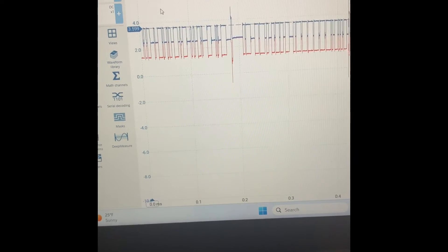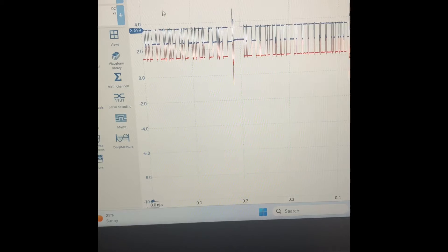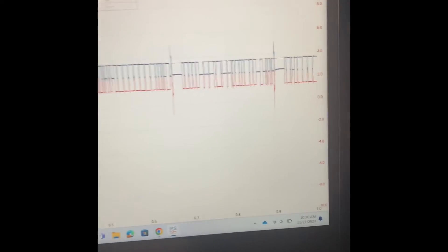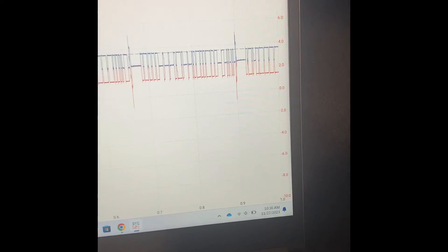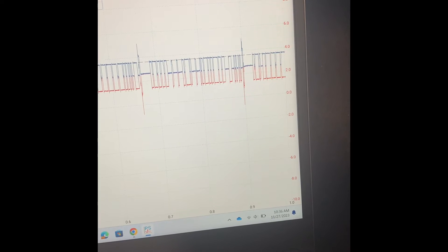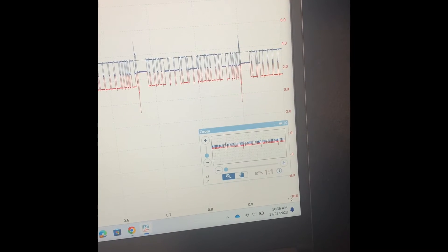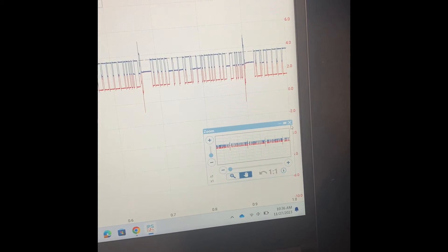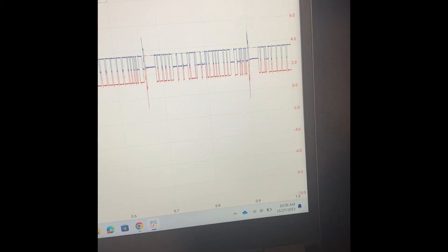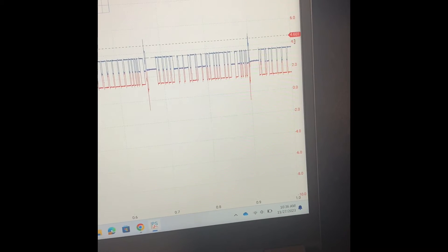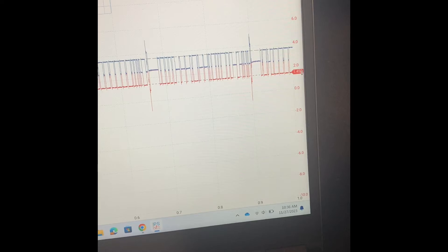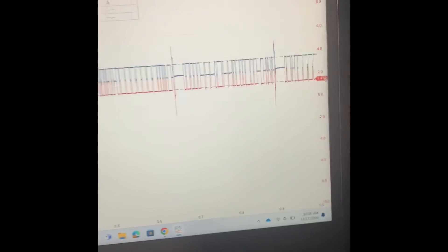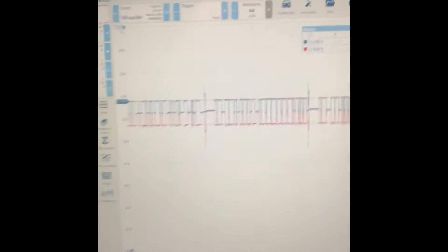On the CAN low, same thing—it sits at 2.5 at recessive, but then it gets pulled down to 1.5 volts. So let's make sure that looks about right. Okay, so everything looks good right here.